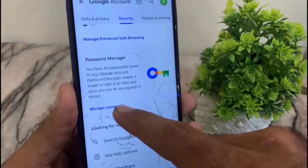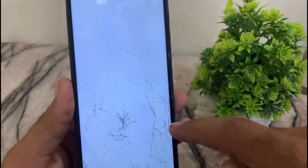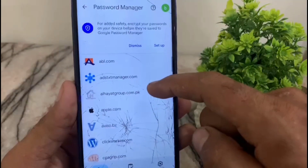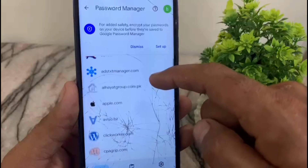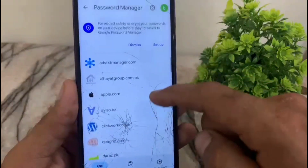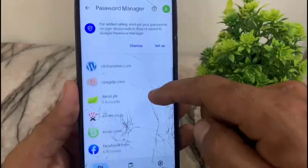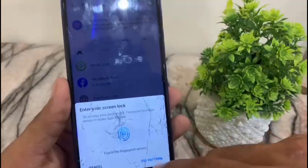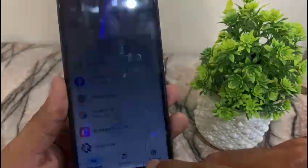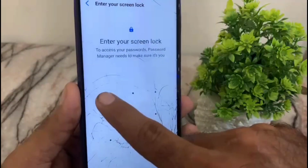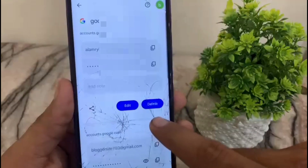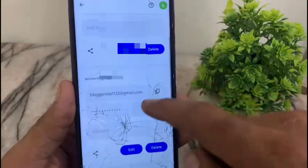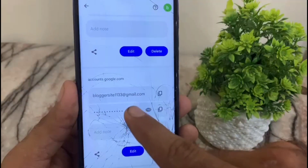Tap on Manage Passwords. Here are all the saved passwords in this Google account. To find the Play Store password, simply scroll down and tap on Google account, then tap on Security.